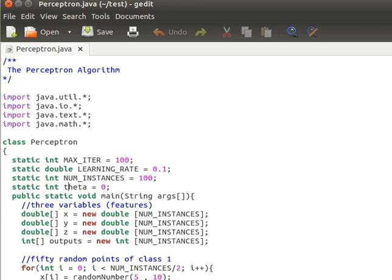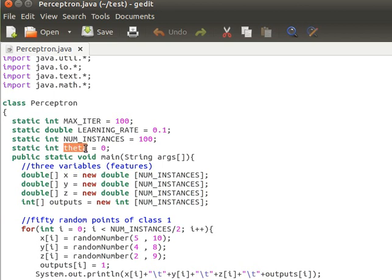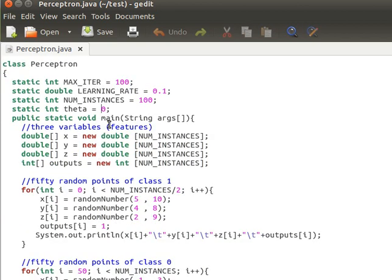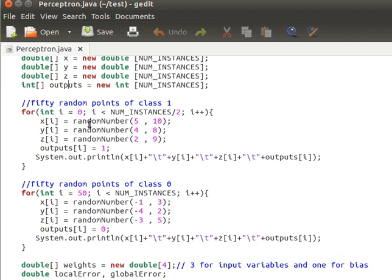In the Java code, we import the required packages. The class is called Perceptron. The maximum number of iterations is 100, the learning rate is 0.1, the number of instances is 100, and theta — the threshold used to produce the output — is zero. In the main method, we have three arrays of double for variables x, y, and z, all of size number-of-instances.